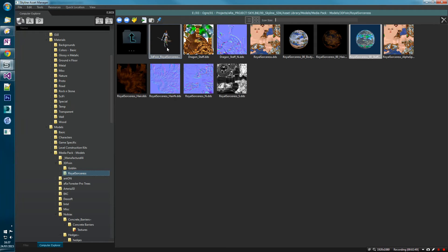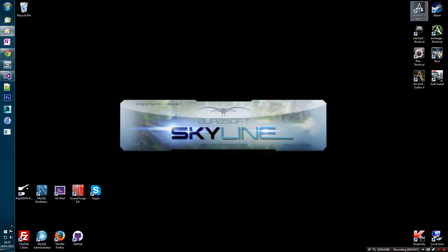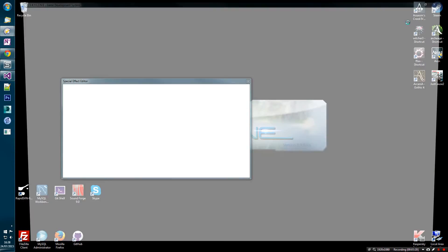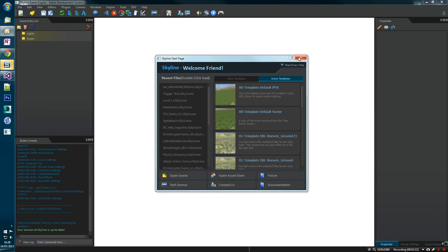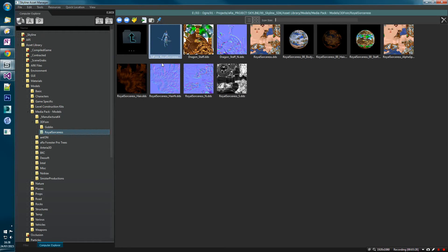The only problem now is that because we've renamed the materials that the mesh is referencing, if we rebooted Skyline we would see a material error. For example, if I close down Skyline and reopen it and regenerate this thumbnail — she has a material error.